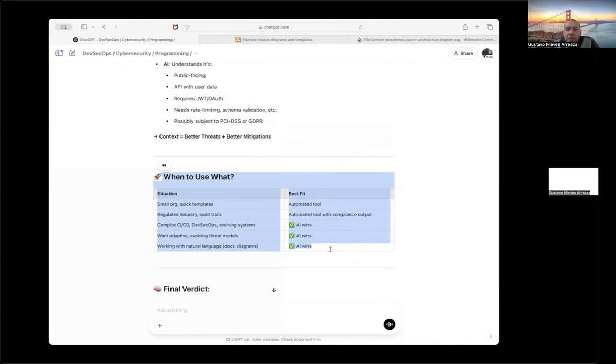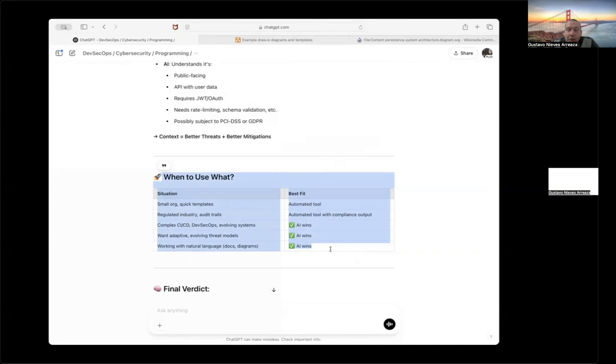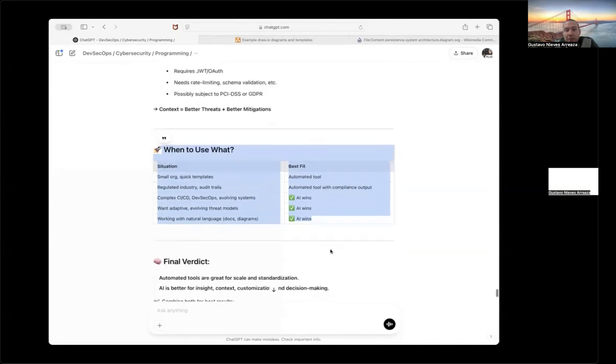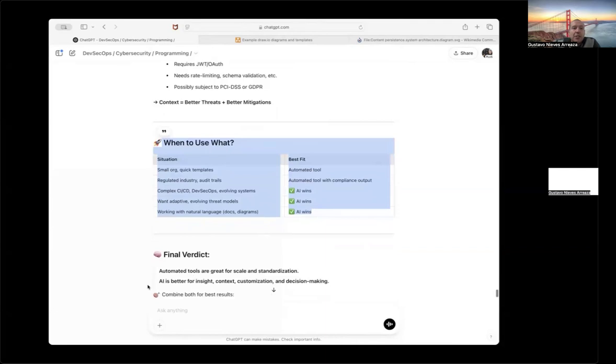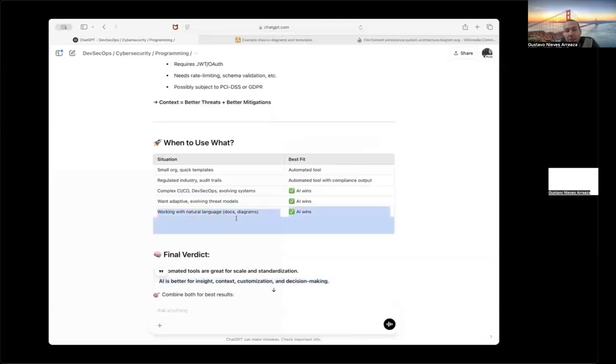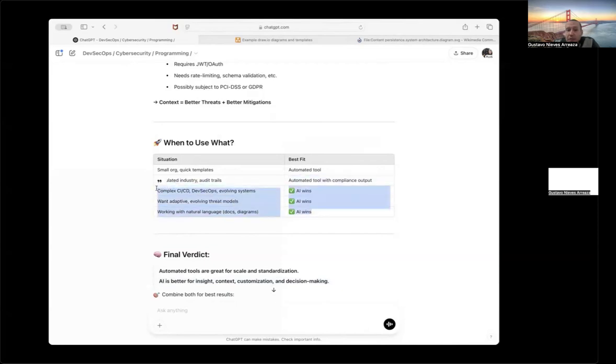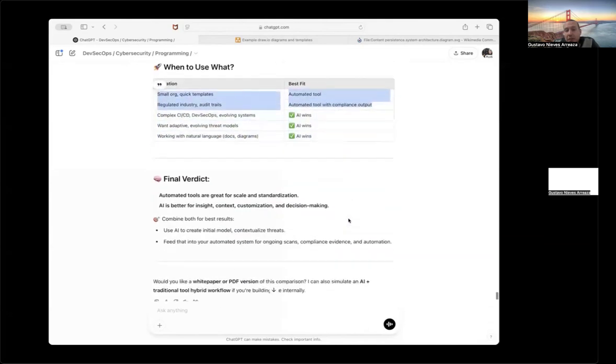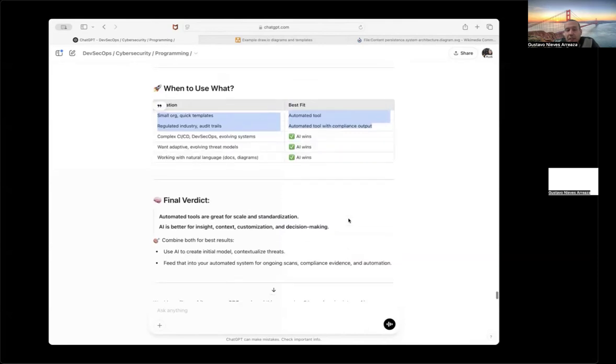And the final question was, when to use what? That means if you are using small projects, it's better you're using automated threat modeling. If you're using a leader or regulated industry, probably you need to use automated threat modeling. But for the rest of scenarios, for example, creating a continuous integration, continuous delivery pipeline and getting a better threat modeling or evolving threat models, also when people don't know about programming languages, terminologies and IT, it's better using AI because you can ask him questions directly and he is going to respond to you.